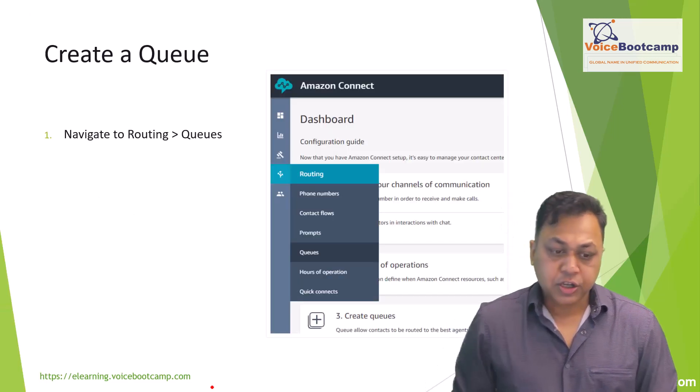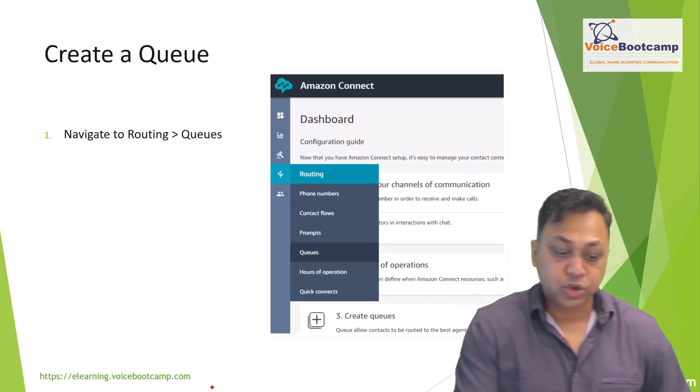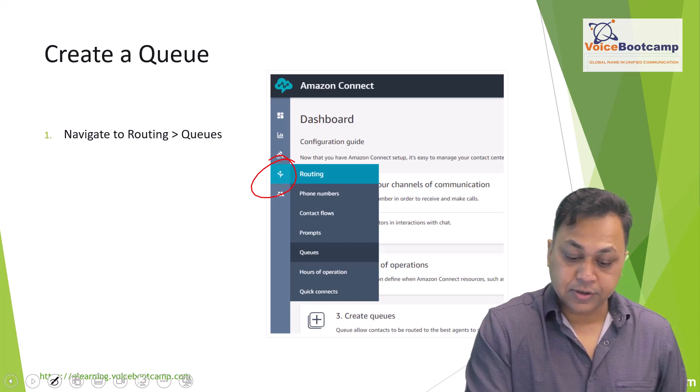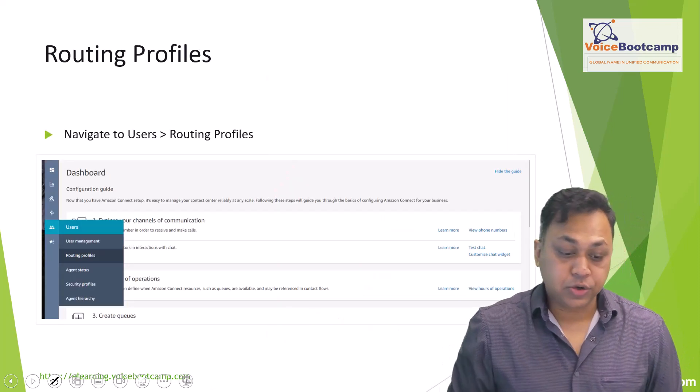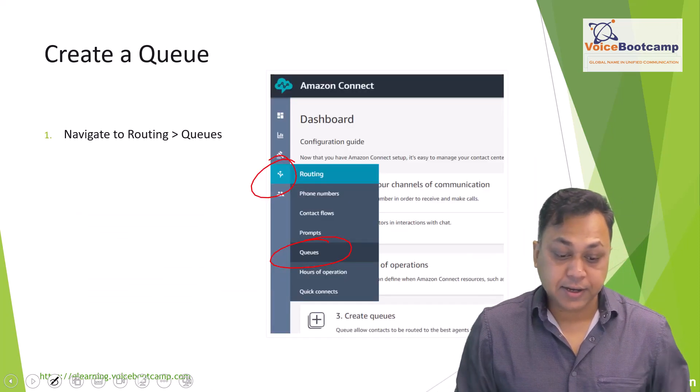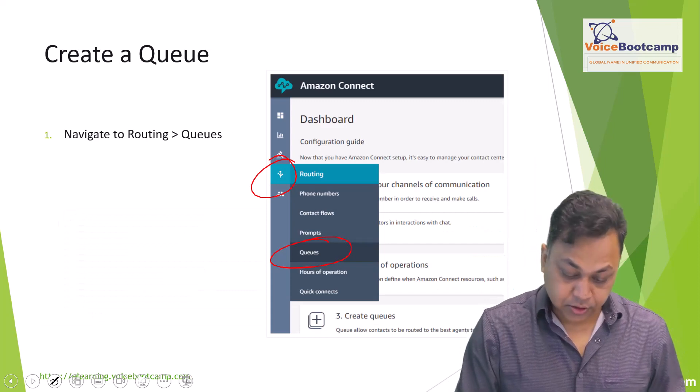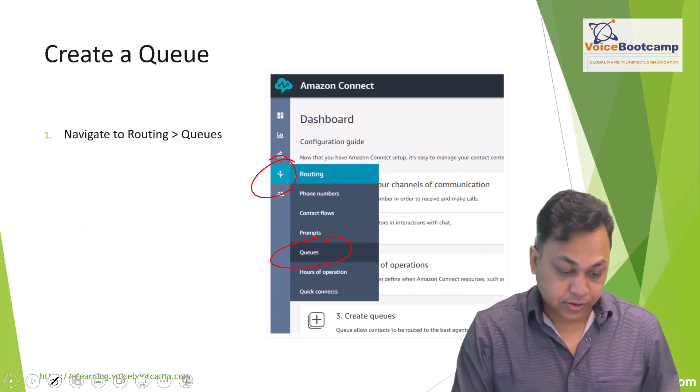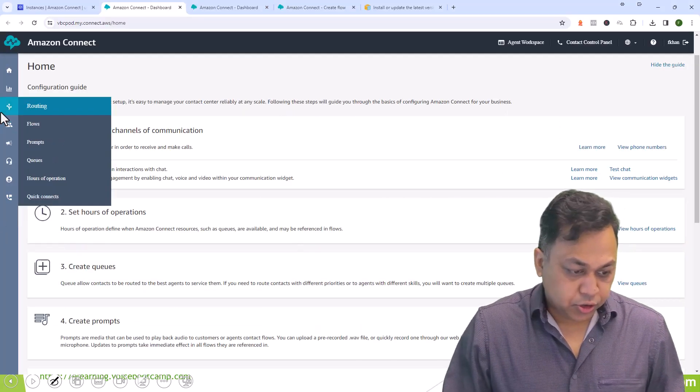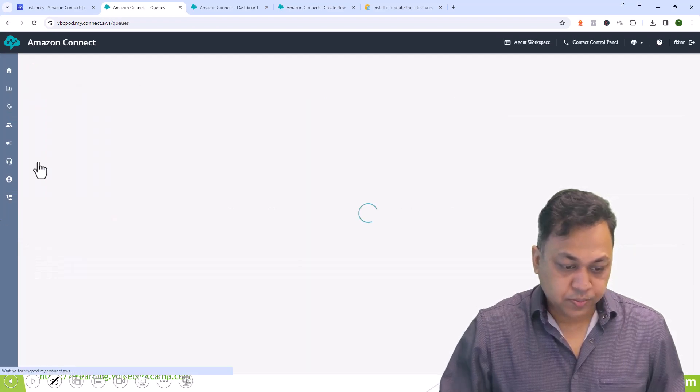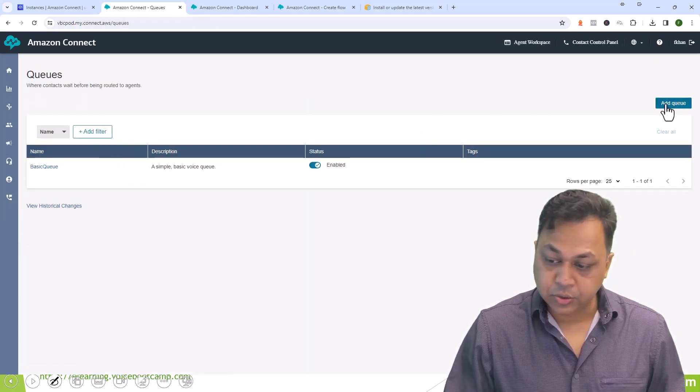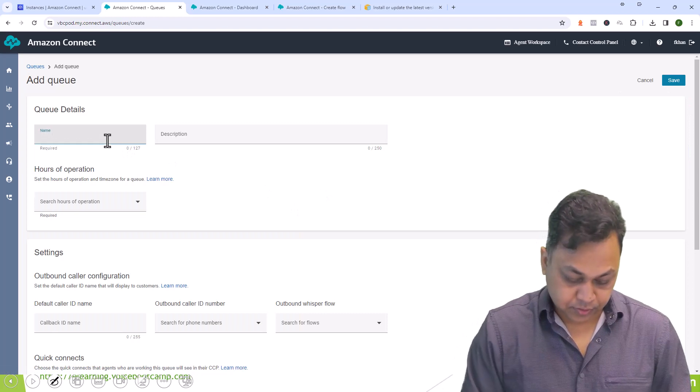Queues are created by going to your navigation and you click on queue. When you create a queue you specify certain settings on the queue. Let's go and take a look at that.